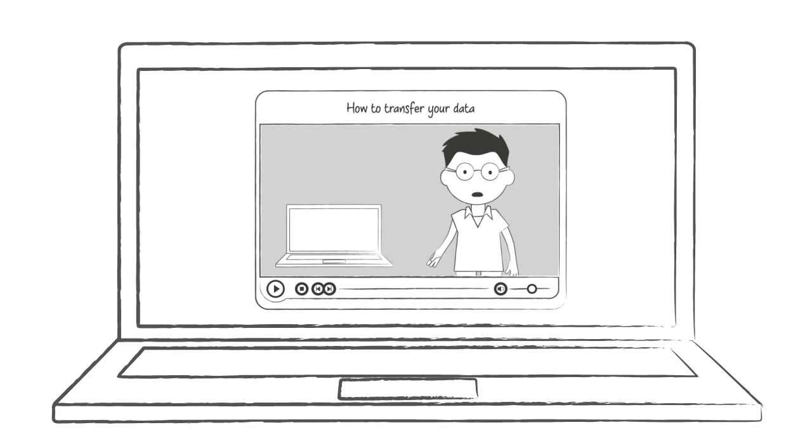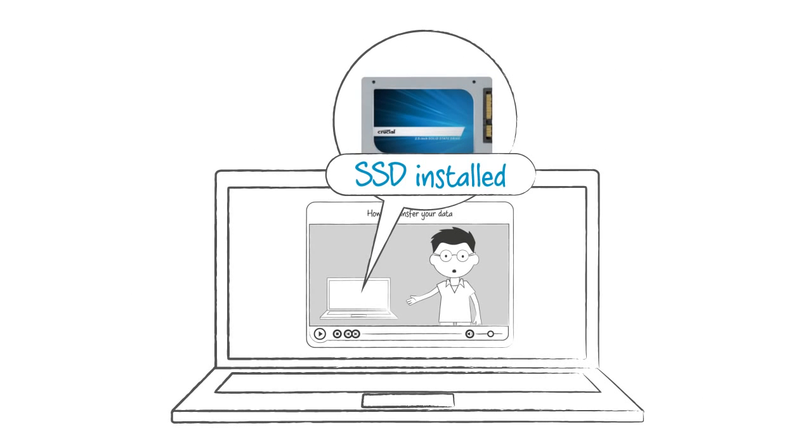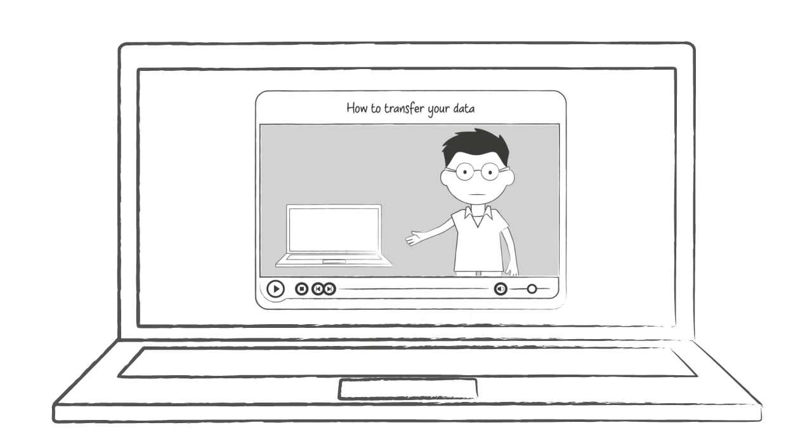If you need to transfer your existing operating system and software to your new drive, we have step-by-step guides to make the process easy.